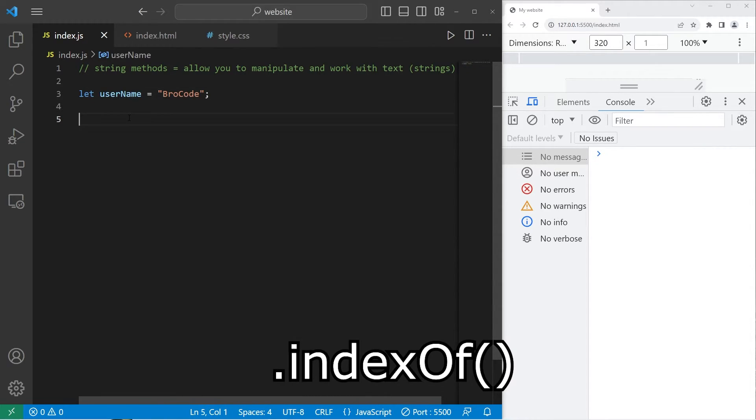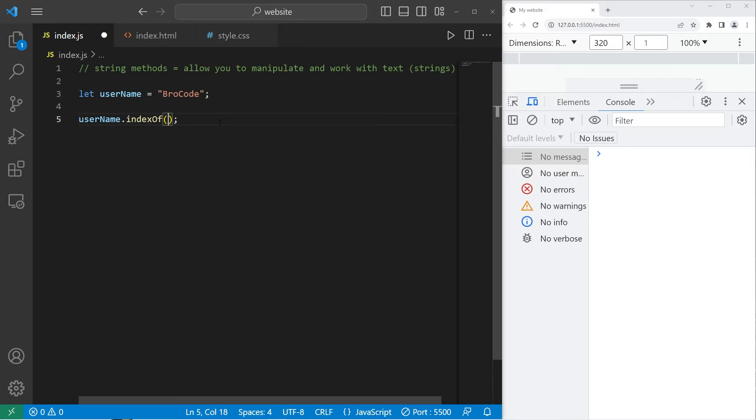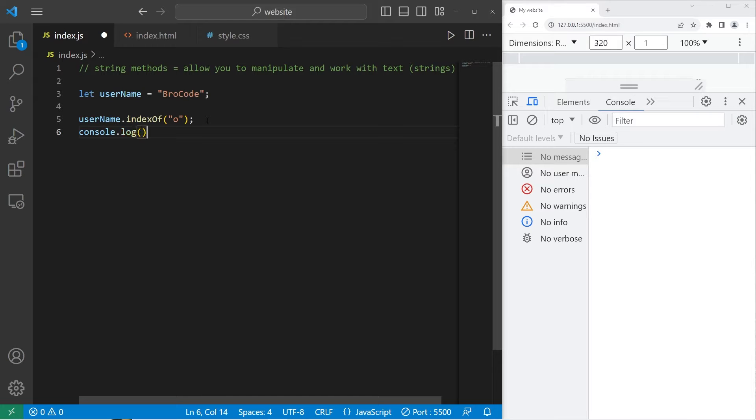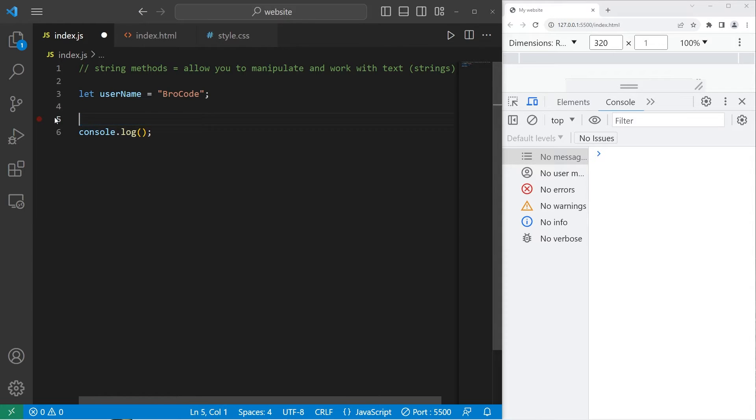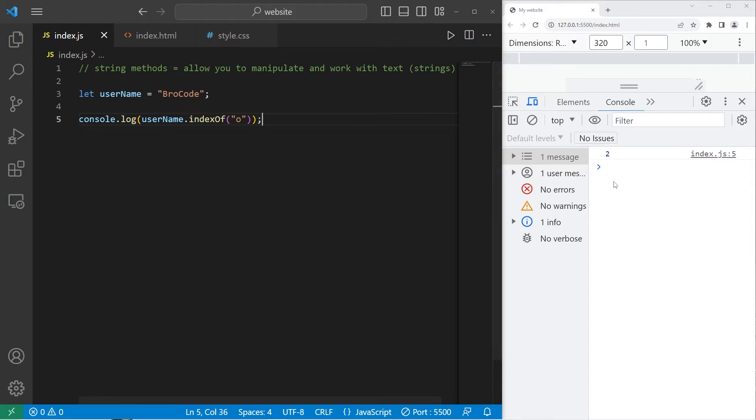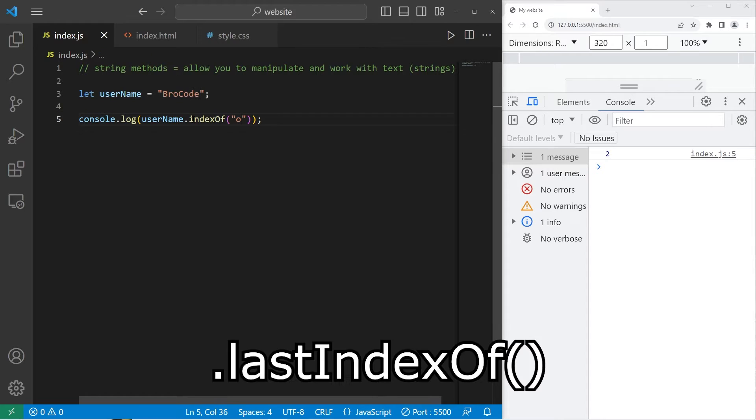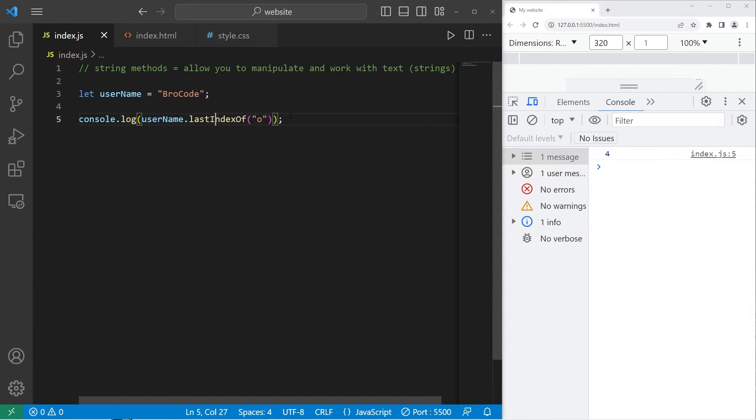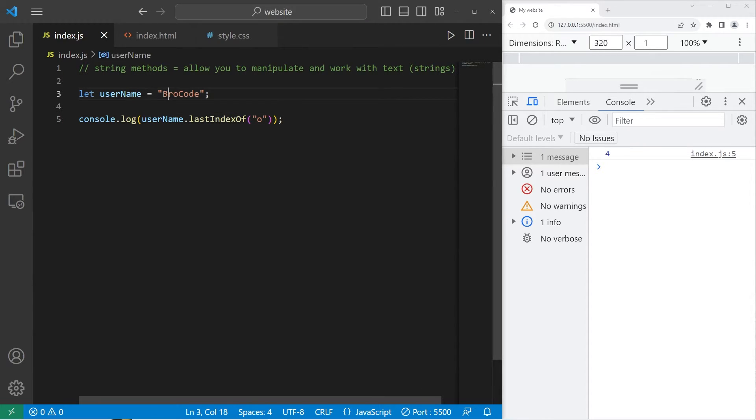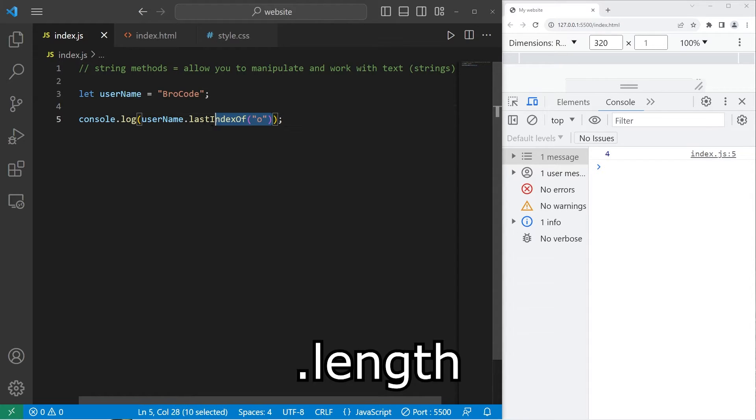The indexOf method will return the index of the first occurrence of a character. Let's find the first occurrence of an O. It will return an index. And then again, I have to console.log whatever is returned. So, let's place this method within console.log. What is the index of the first occurrence of an O? That would be 2. 0, 1, 2. Otherwise, for the last index, let's change the method to be lastIndexOf, which would be 4. 0, 1, 2, 3, 4.